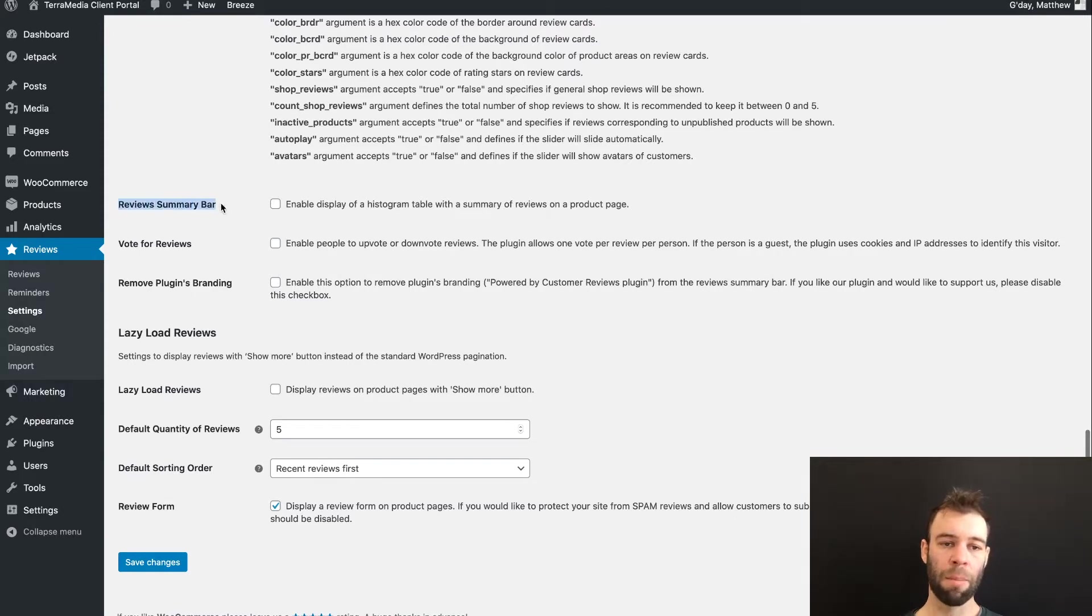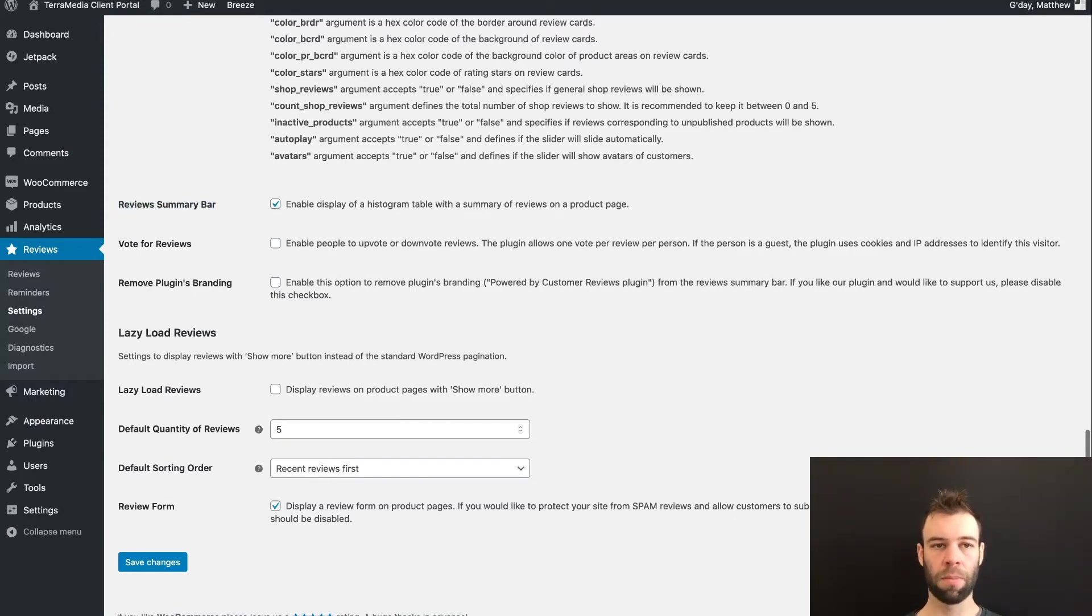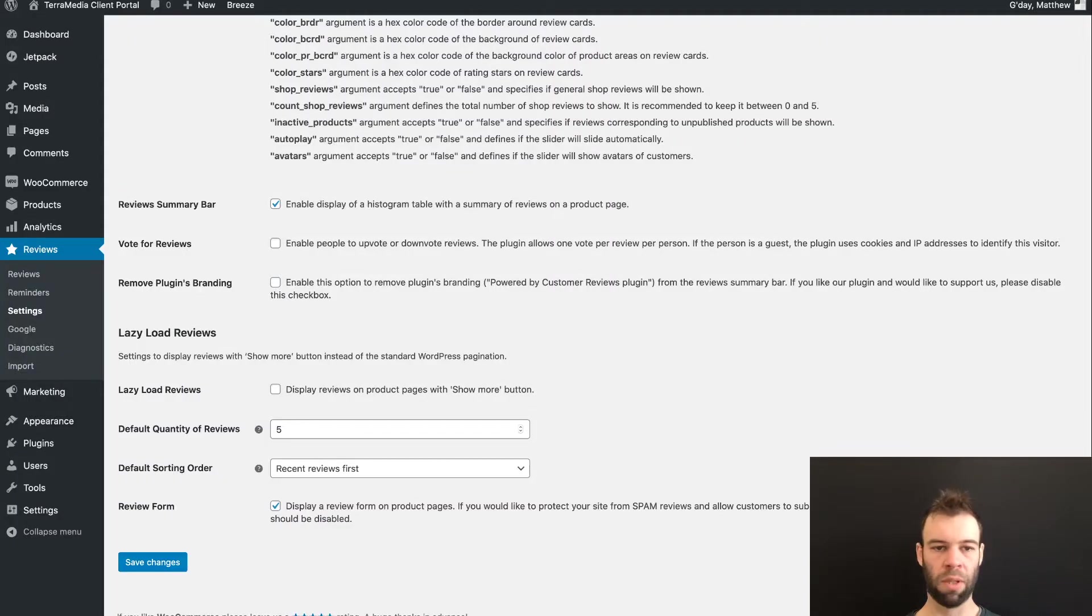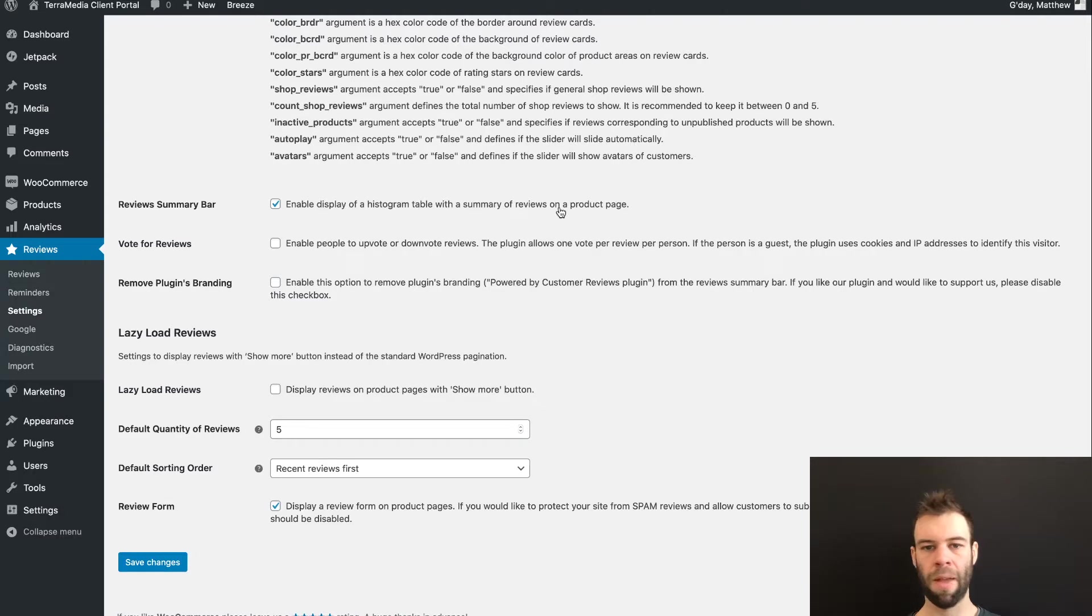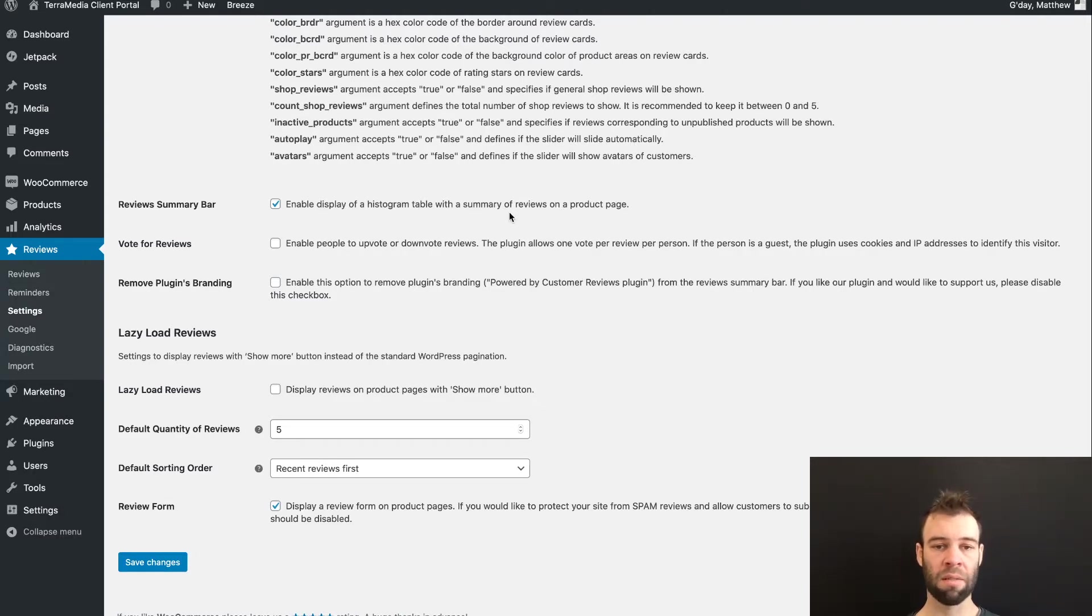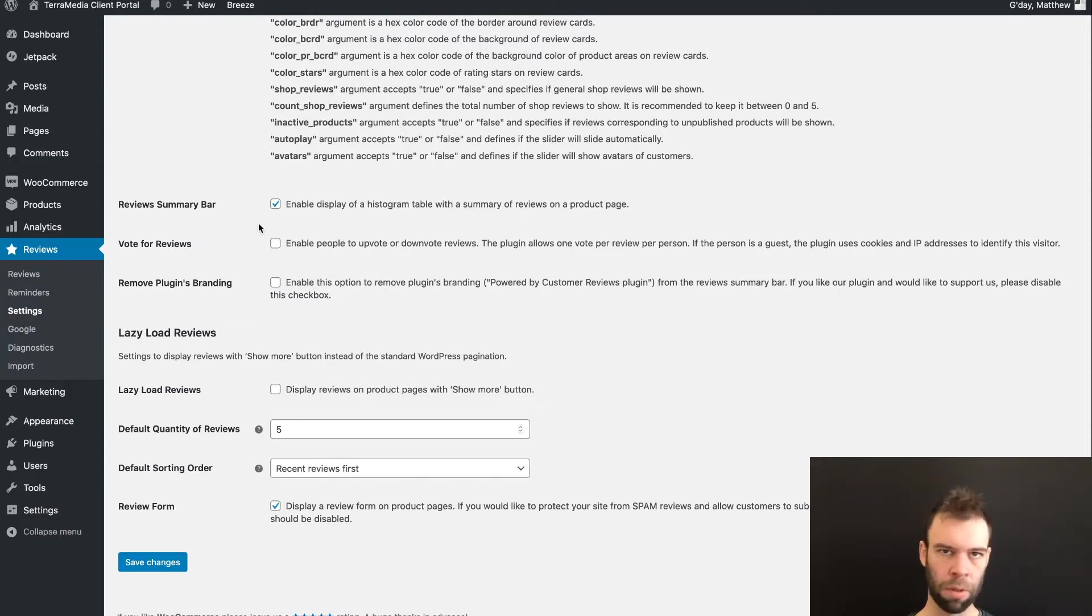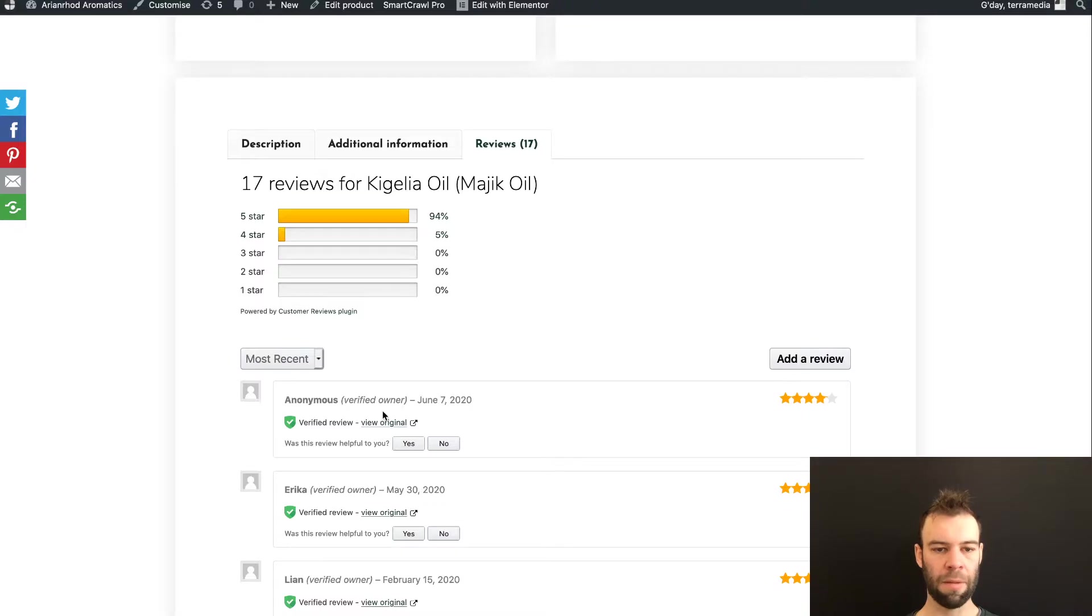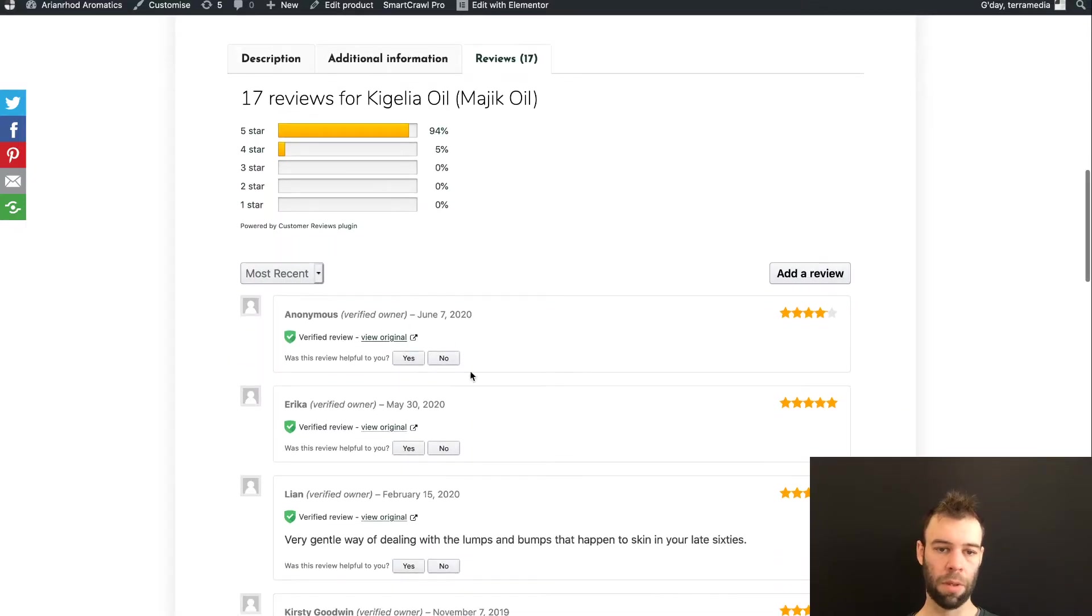Coming down further are the rest of our display options that we really want to look at today. The Review Summary Bar. If we turn this on, this enables this graph. So that one we really want because then customers get a quick overview of how the product has been rated. They can see a comparison of how many people vote one star, for example, versus five stars.